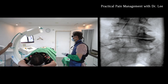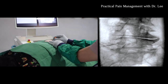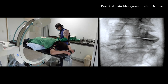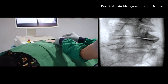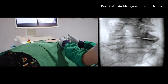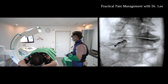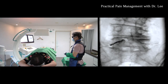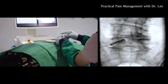Give me a contralateral oblique view. The contrast spread looks good to me. I'll deliver the steroid mixture.